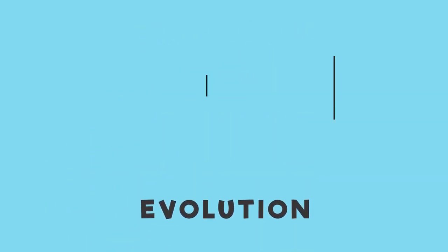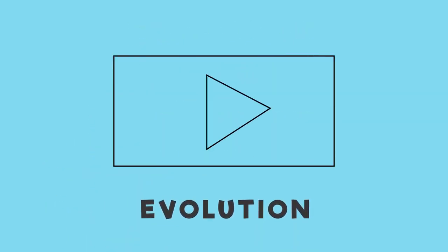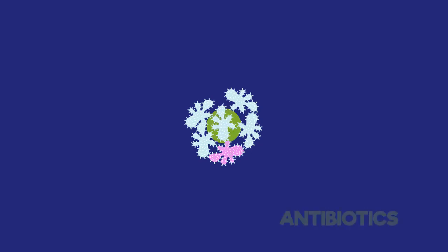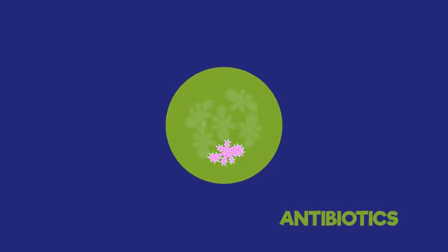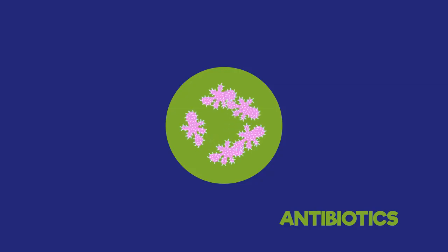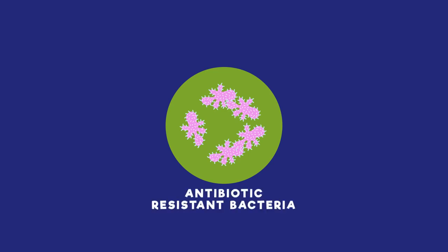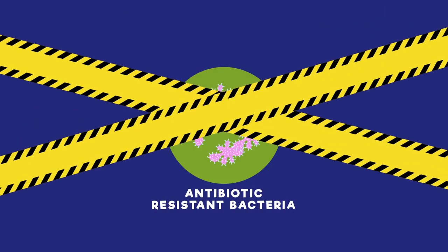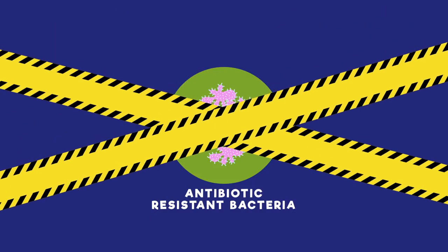In populations of bacteria, mutations often occur which, by chance, gives an individual resistance to antibiotics. Because this is an advantage and bacteria reproduces so quickly, this mutation can spread very quickly throughout a population. This is how antibiotic-resistant bacteria evolve, and is a problem for humans.